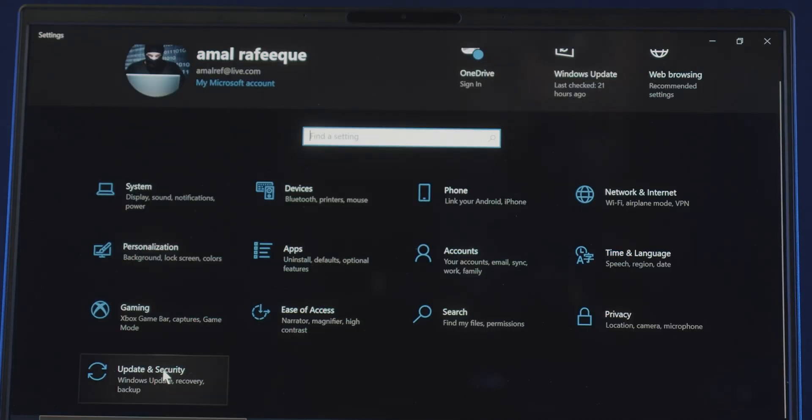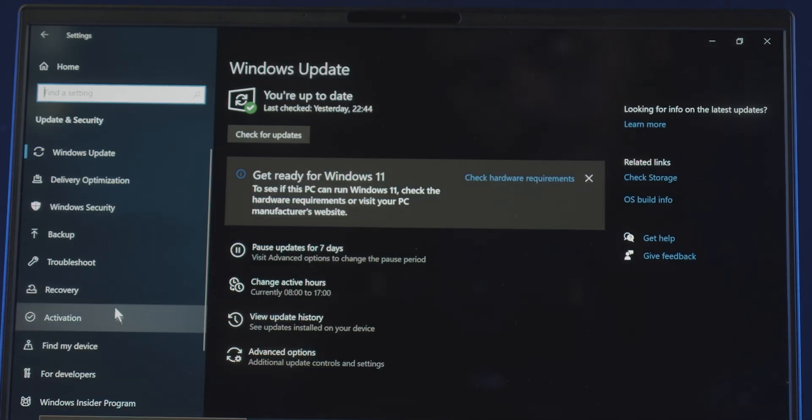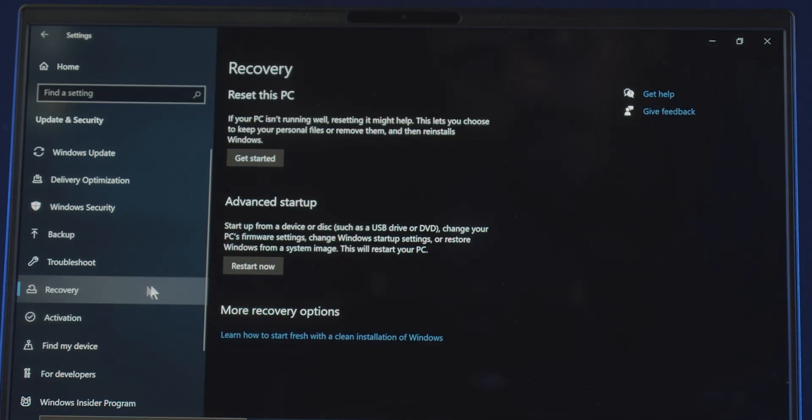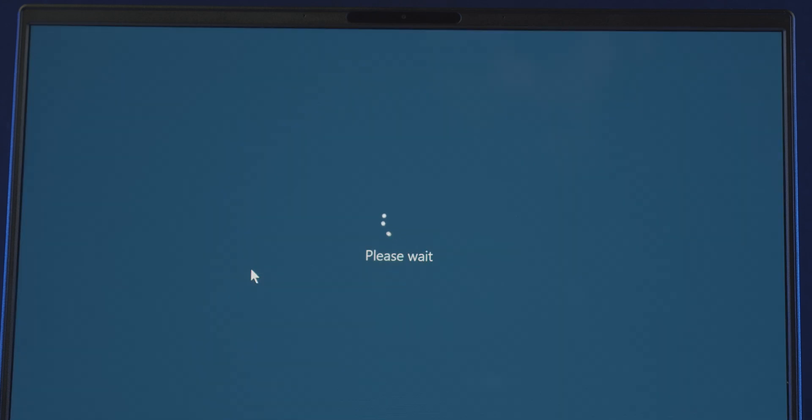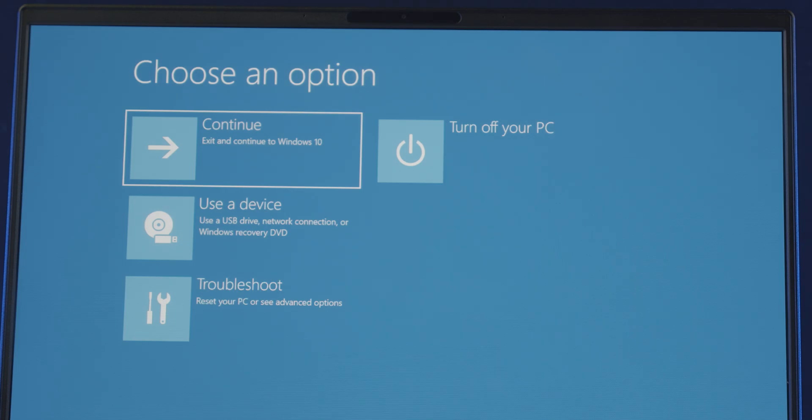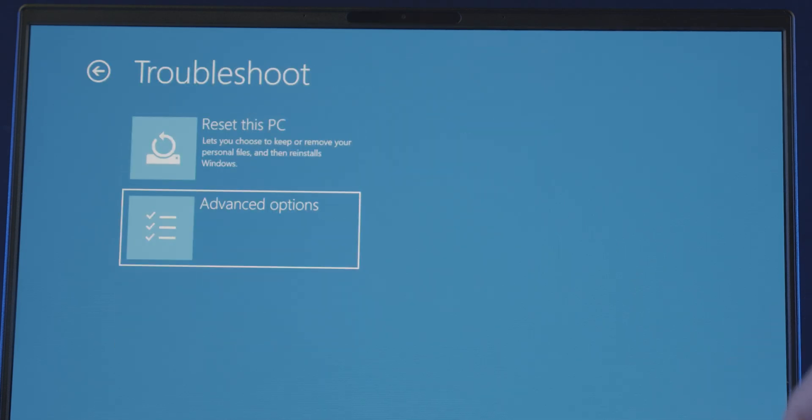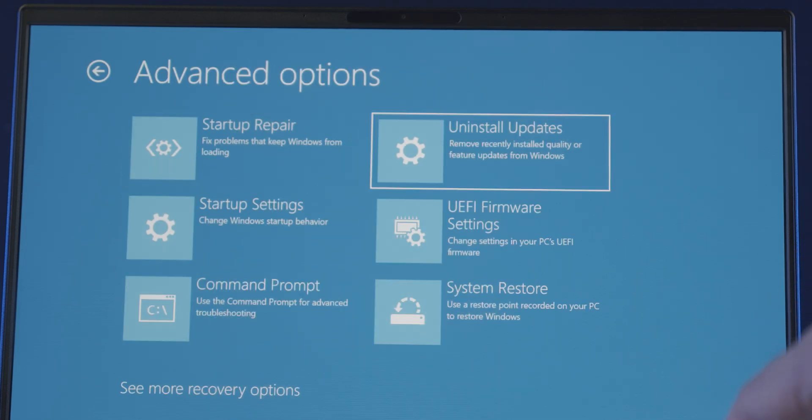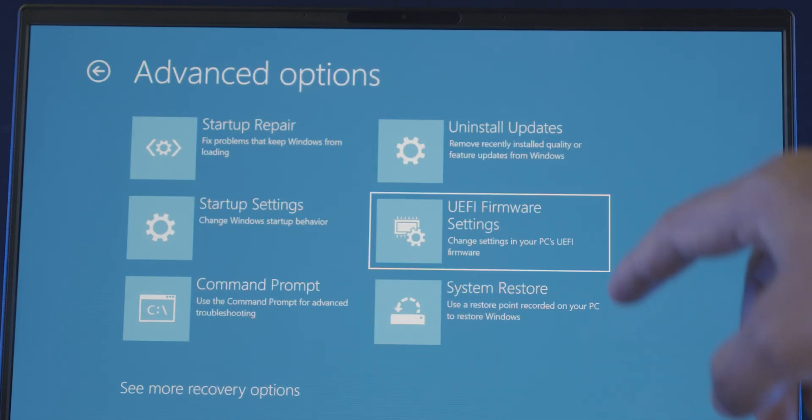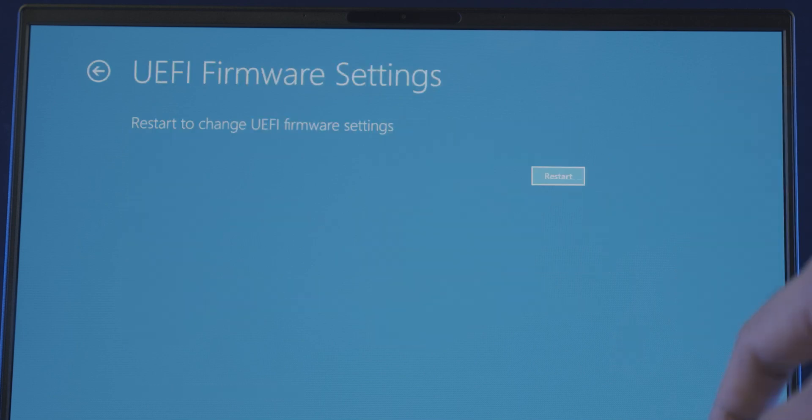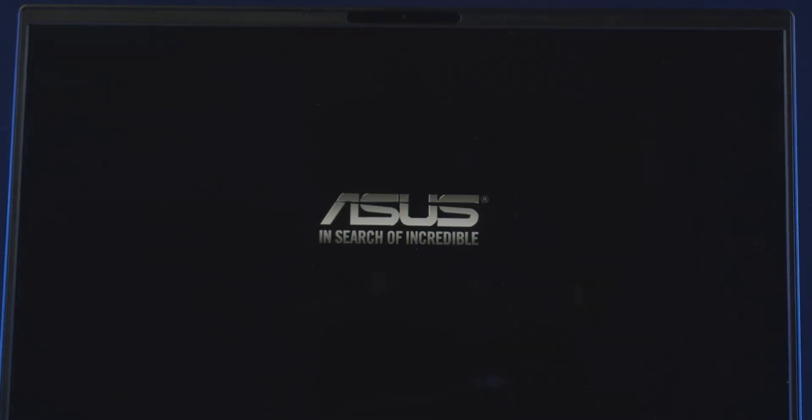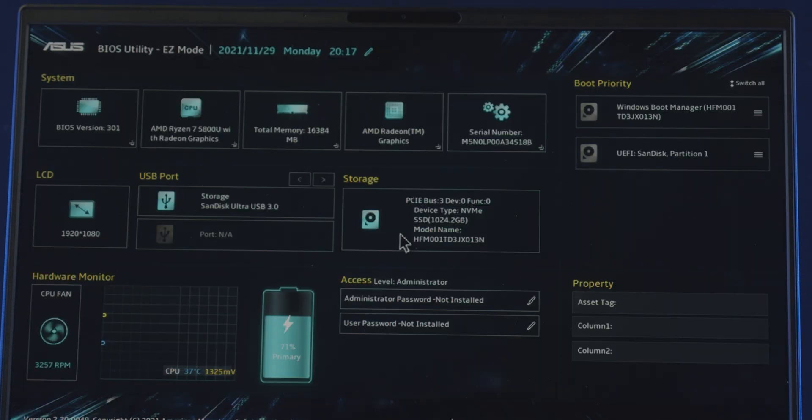Go to your Windows settings, Update and Security, Recovery, and click on the Restart Now button under the Advanced Startup section. Wait for a few seconds, and it will bring you this menu. So go to Troubleshoot, Advanced Options, and choose UEFI firmware settings, and hit Restart. Which will restart your computer, and get you straight to your BIOS or UEFI firmware settings.